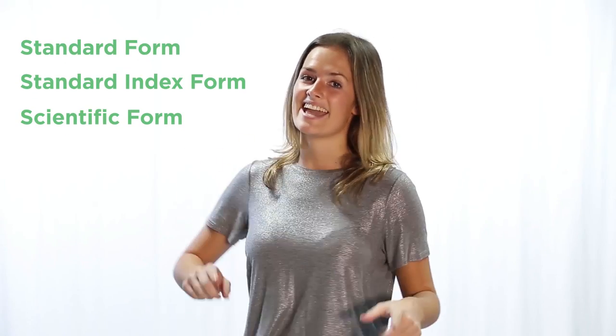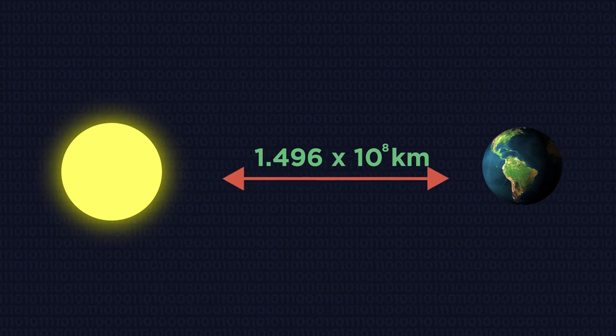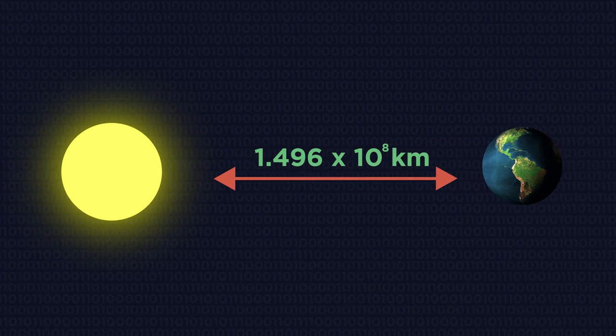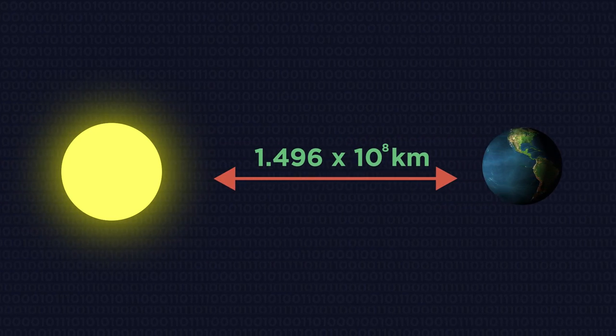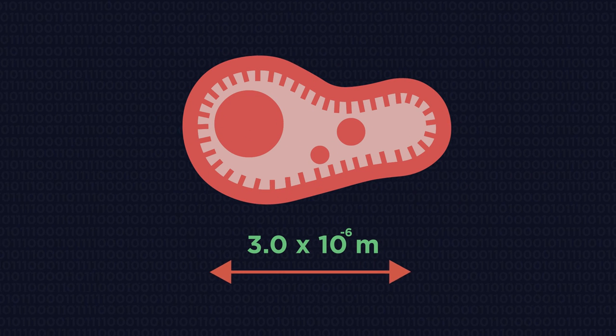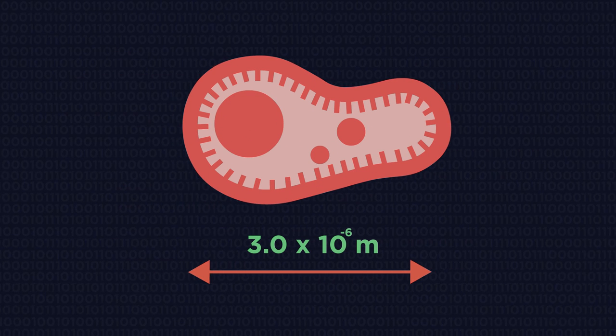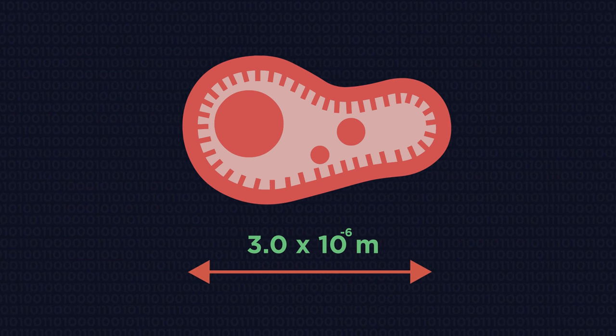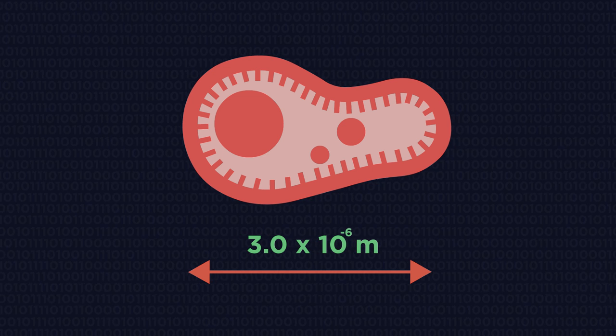These are names for the same thing and they are a very useful way for writing really big or really small numbers. So let's start by looking at how to write big numbers into standard form.